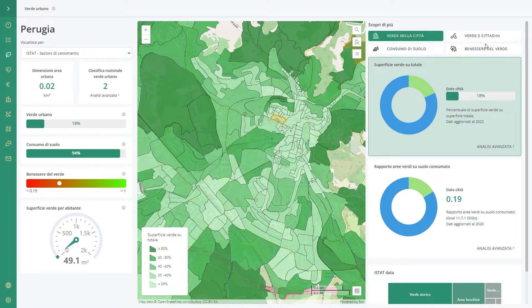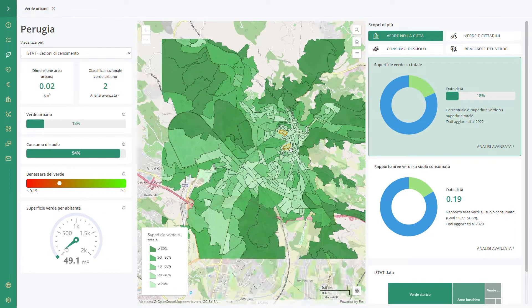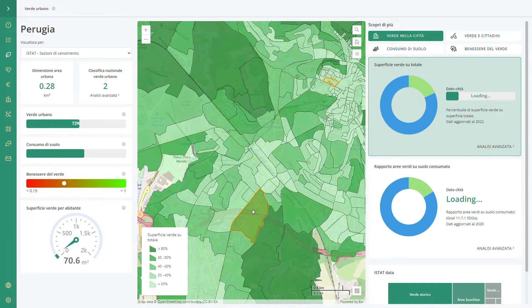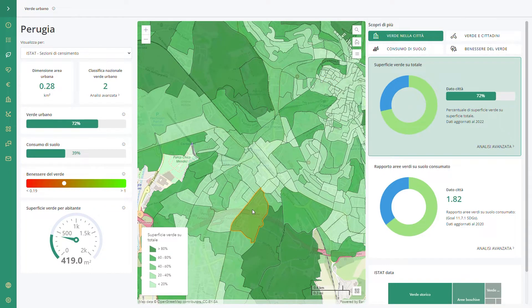With the app you have different data visualizations like monitoring green areas, soil consumption, green health, and the green distribution related to the citizen. For each category you have different indexes and you can drill down data using the map.